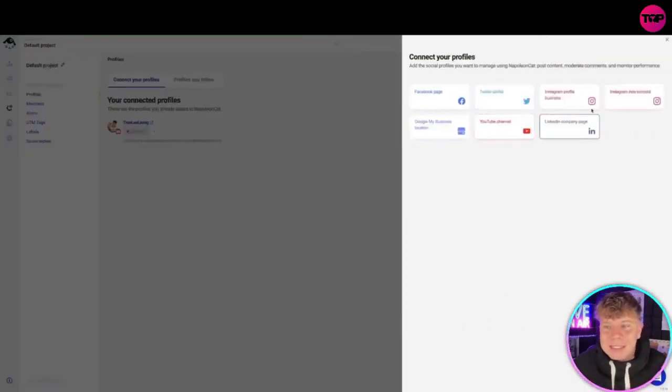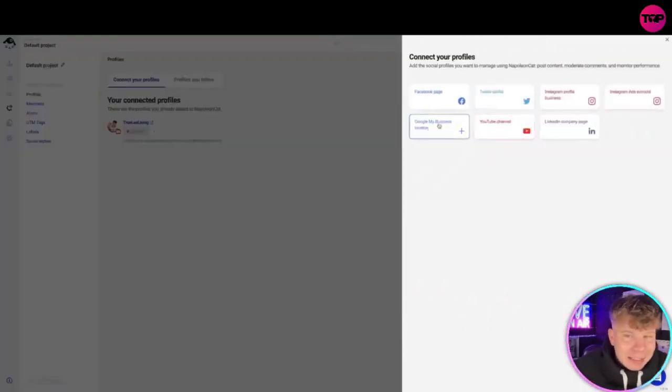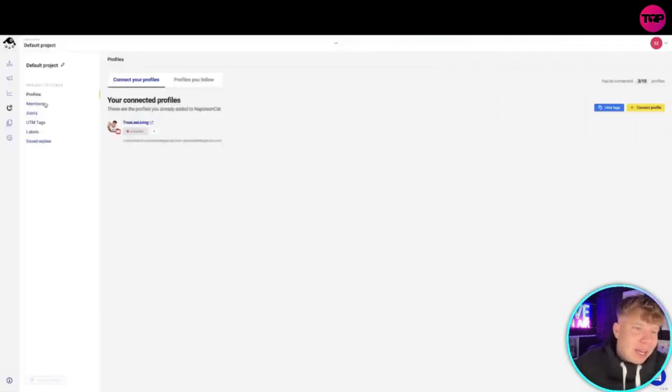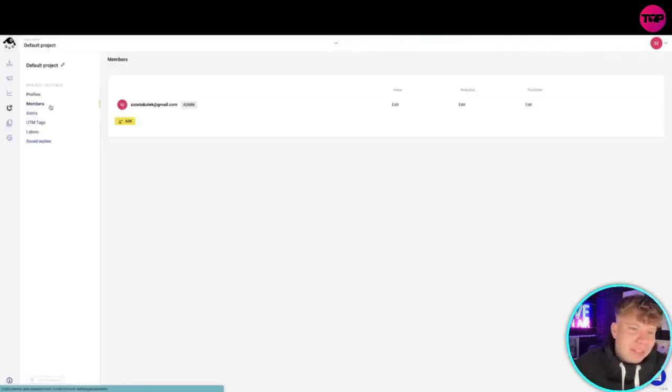If you've got other profiles that are connected to LinkedIn, Instagram, things like that, add them as well. Get everything you've got in here because once you're in here, you can start going through all the different settings.